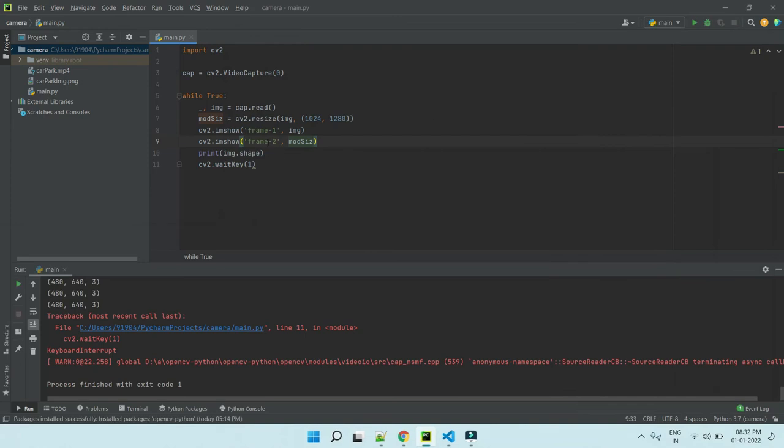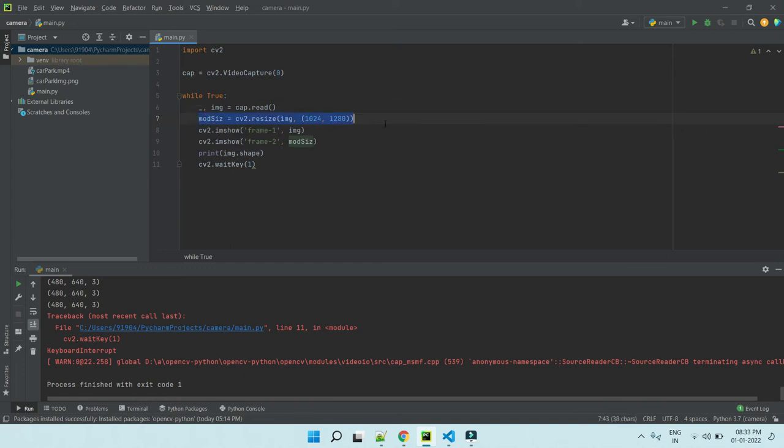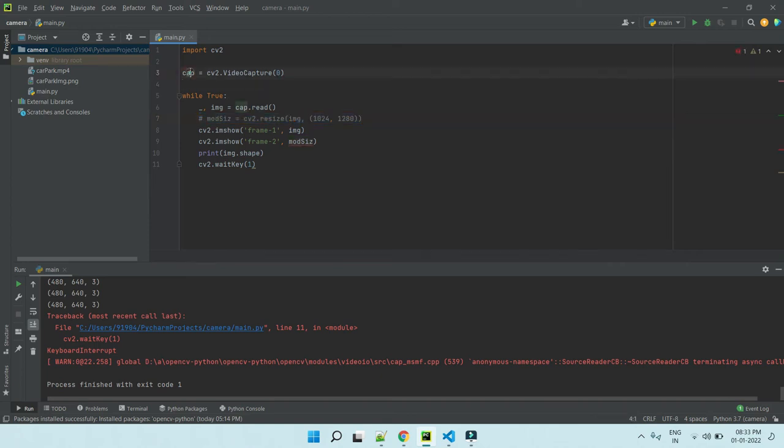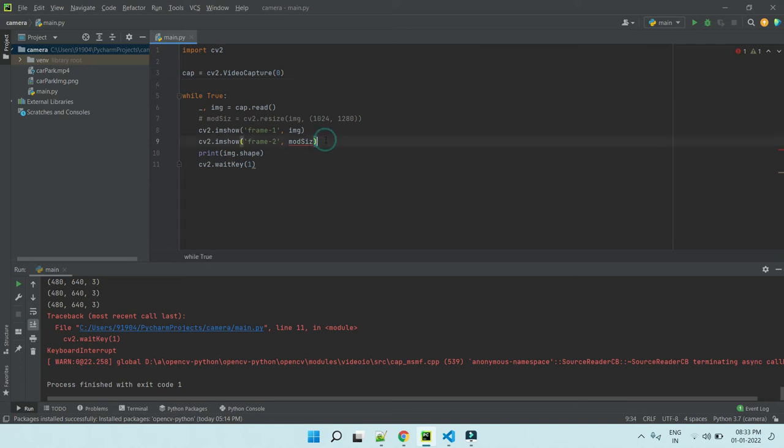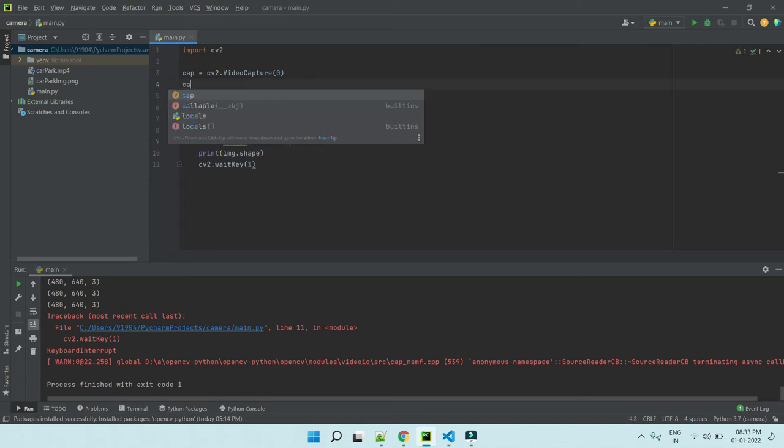So if you want to modify the width and height, you can use like this. We are capturing video data from here, as we can set the videos height and width. Let's check. cam.set, ID is 1024.